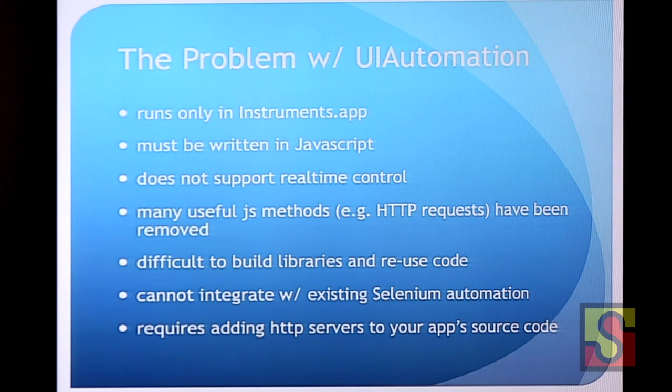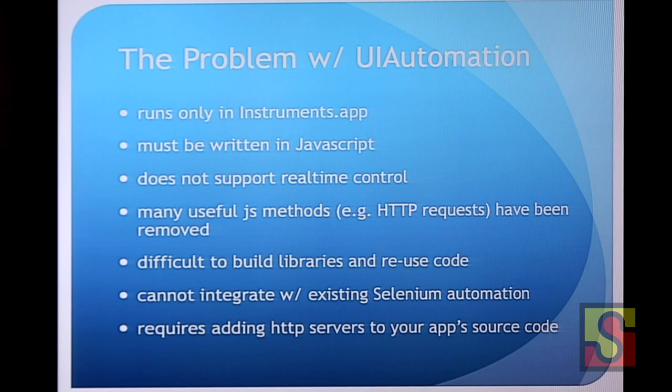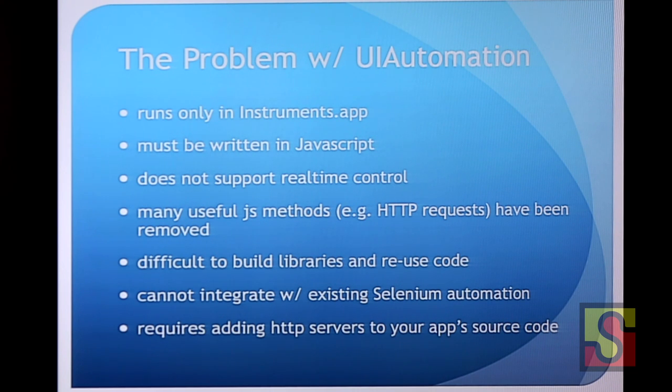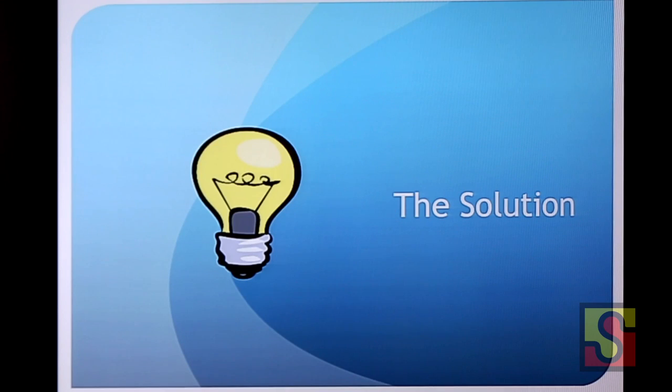It does not support real-time control. Instruments, you give it a script and it runs it and when it's done, it dumps some results to you. I think we'd like a little more feedback as we go. Many useful JavaScript methods are not available. You can't, as far as I know, use jQuery in it. No, there's definitely no HTTP requests in the UI automation JavaScript. It's difficult to build libraries and reuse code, so your tests become brittle and expensive to maintain and write. It does not integrate with any of your existing Selenium automation. It's a different animal. It's a separate world. And it requires, and I guess other... Actually, that's on the wrong slide. I won't talk at that point. So anyways, the solution, and I promise you, it's hacktastic.